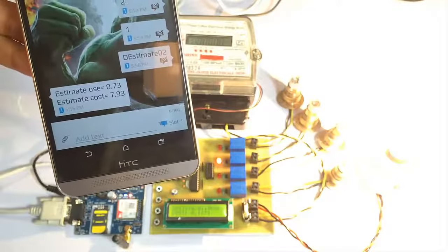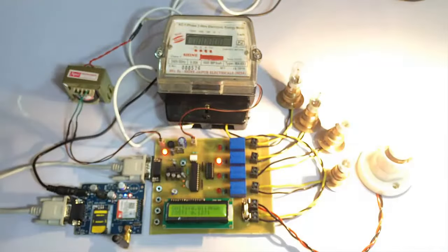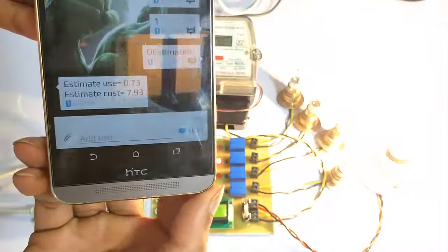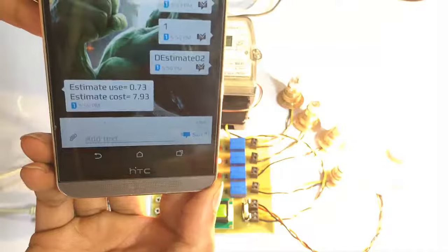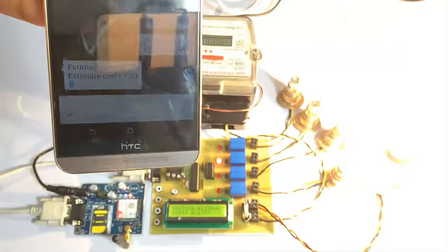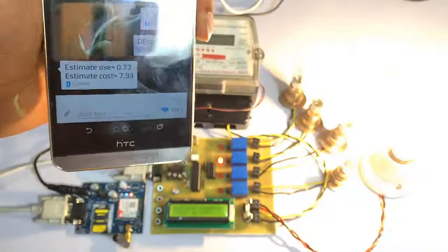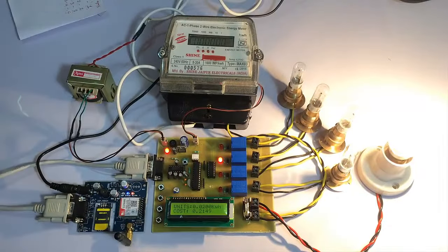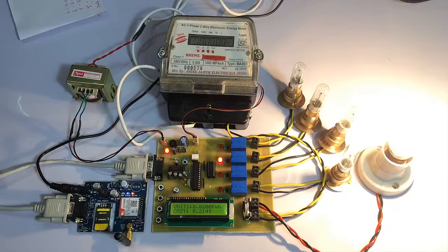The SMS shows that the estimated usage for two days will be 0.73 kWh, and the cost is calculated based on the unit rate we set at the start of the system. Similarly, we can send another keyword 'h estimate 4' to get the amount of bill that will be generated for 24 hours.